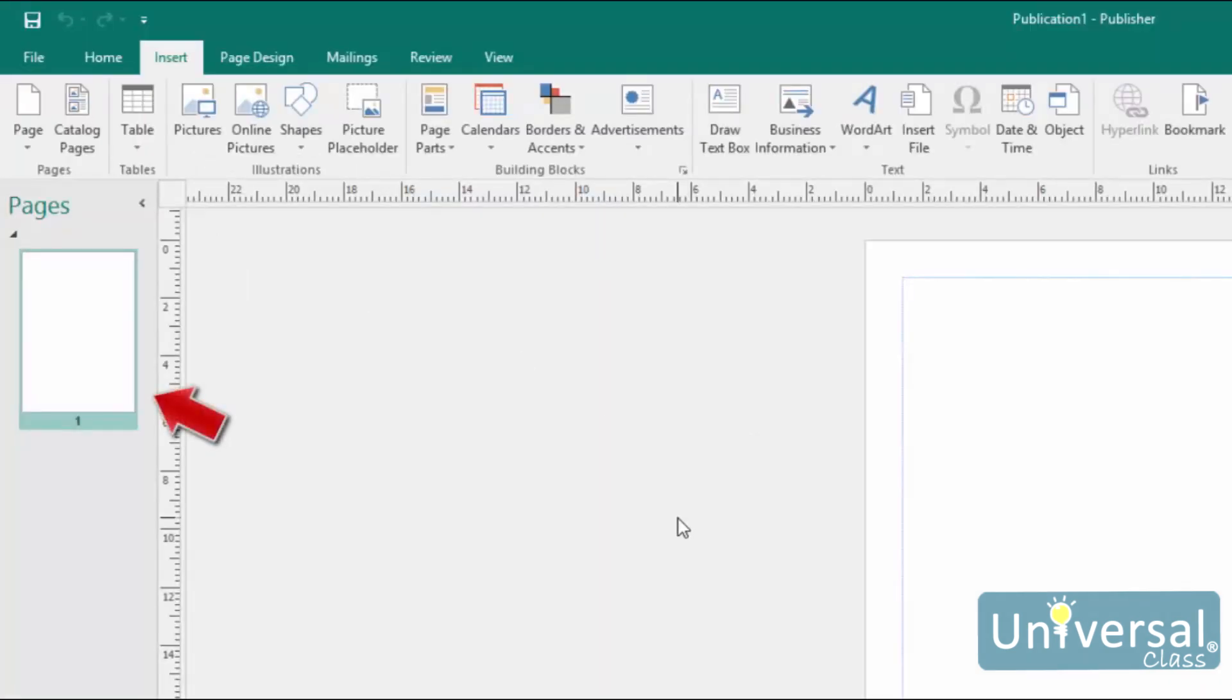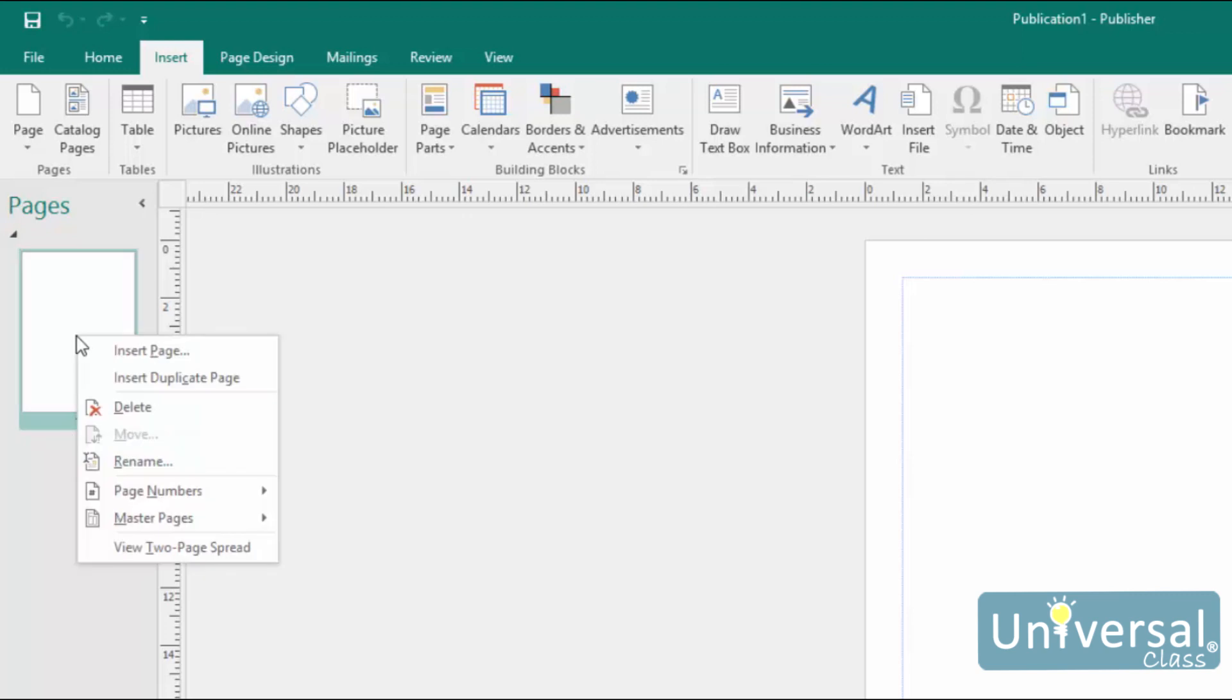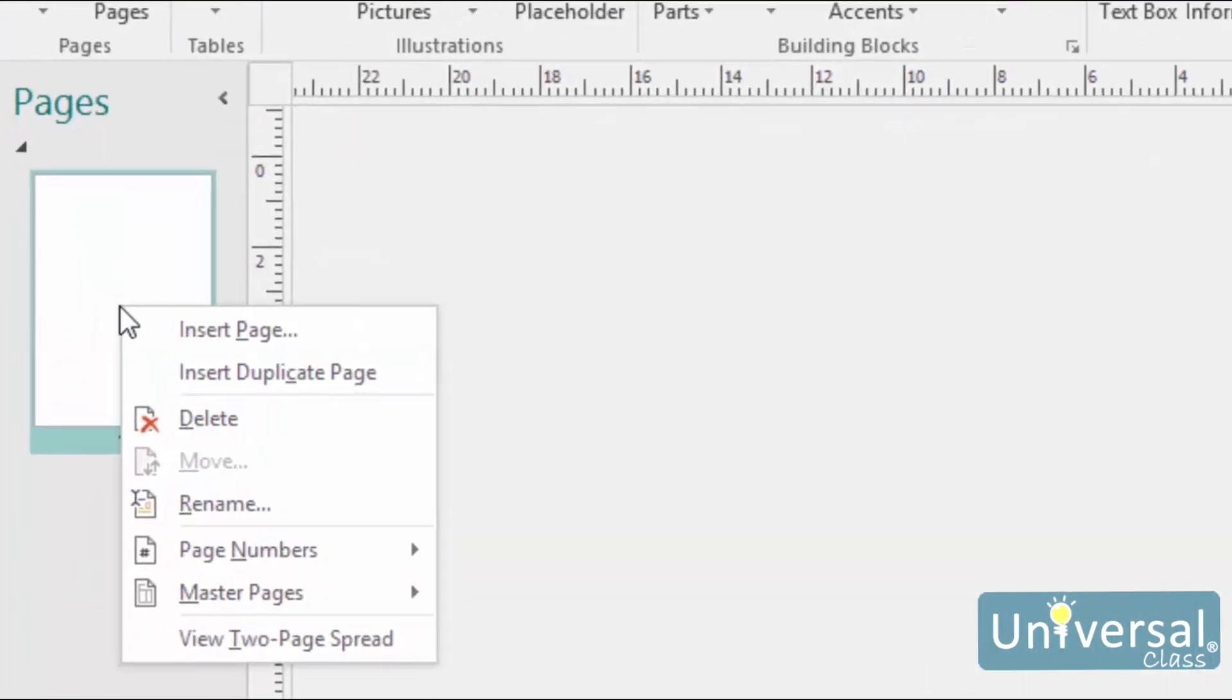The Page Navigator is shown by default on the left-hand side of Microsoft Publisher 2016 whenever you open a publication. The Page Navigator shows you thumbnails of all the pages in your file. For example, if you had a multi-page newsletter, the Page Navigator would show you thumbnails of each page. You can use this to easily navigate from page to page. You can click on a thumbnail to open it in the workspace area. You can also right-click on a page to do a variety of tasks quickly and easily. When you right-click on the page in the Page Navigator, the following context menu appears.